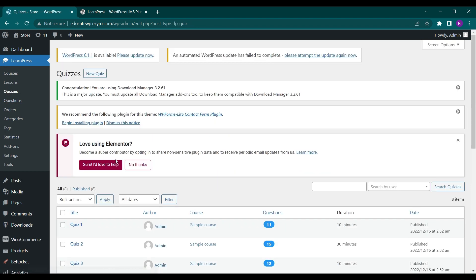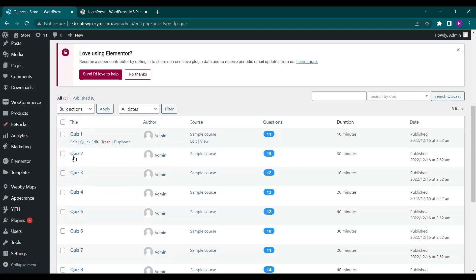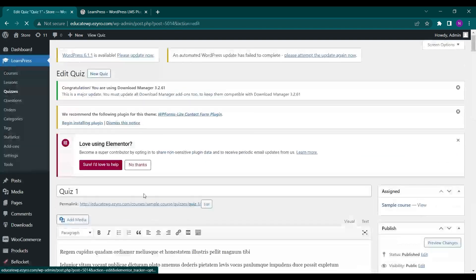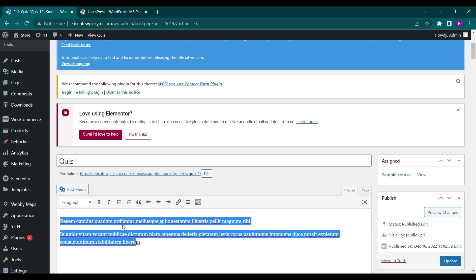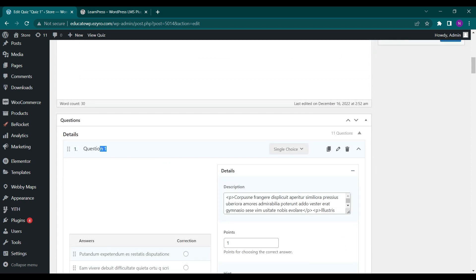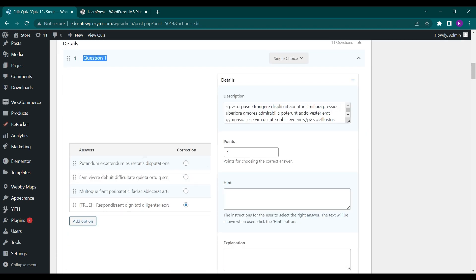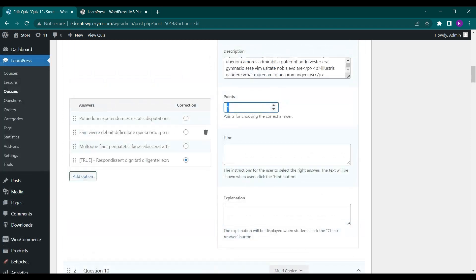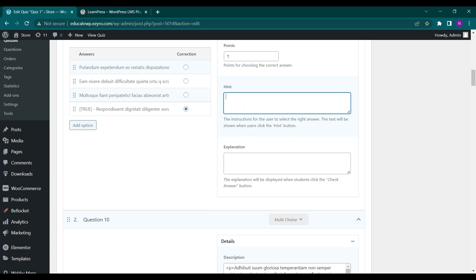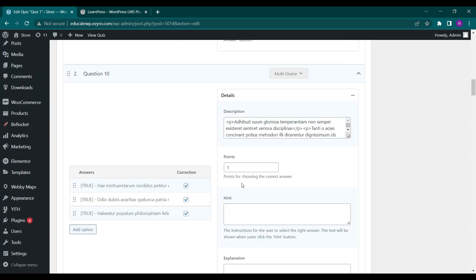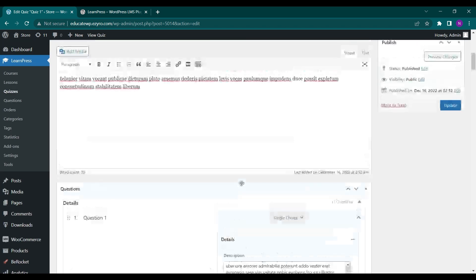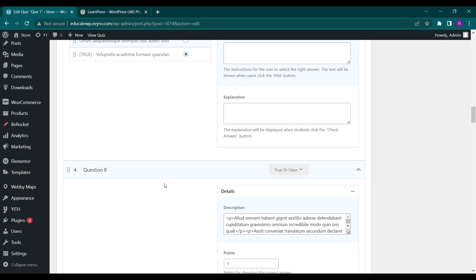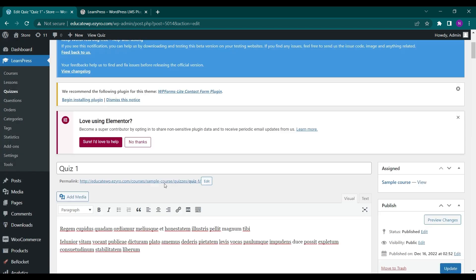Next are the quizzes. Here you can add new quizzes or edit the sample quizzes that are created. You can see the text shown, the question, and the multiple choice answers. There is a description and the points the student will get for choosing the correct option. You can even add a hint and an explanation to the answer. These are all the questions in Quiz 1.